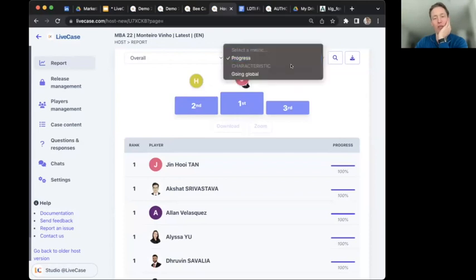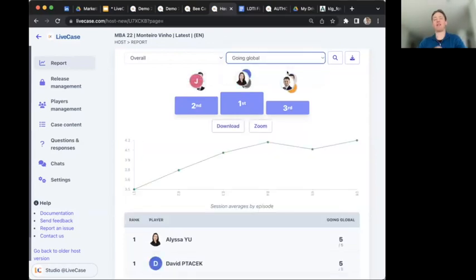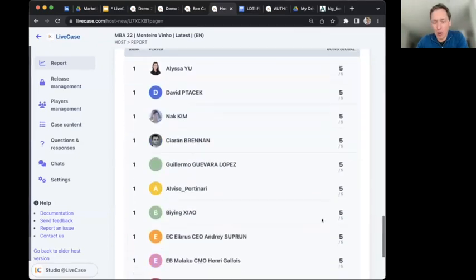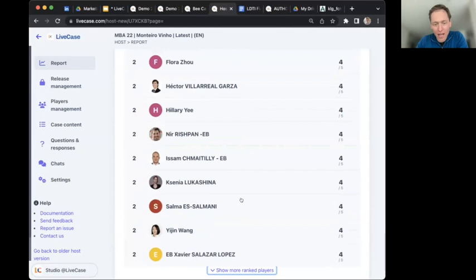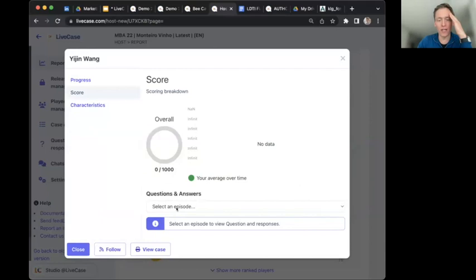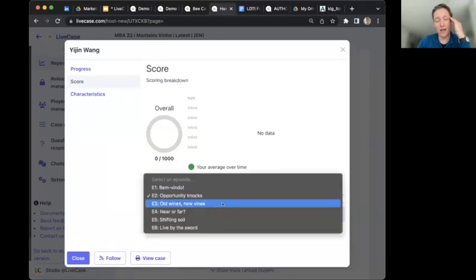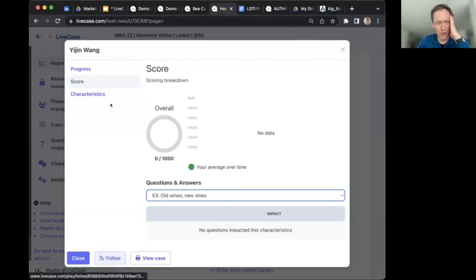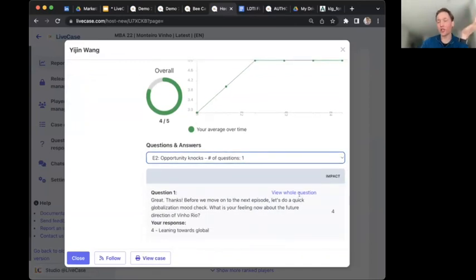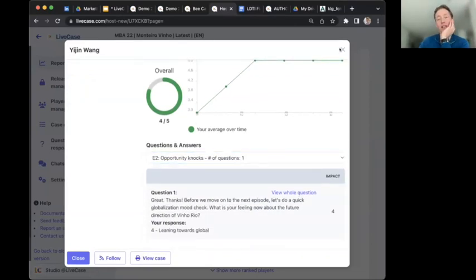There's a built-in leaderboard — in this case around who finished first, though not all Live Cases need a leaderboard. This particular one is set in a vineyard in Portugal where learners give a global strategy review. As the host, I can review everything the learners have answered: their progress, their scores, every one of their interactions. I can deep-dive into all their answers and review specific questions.